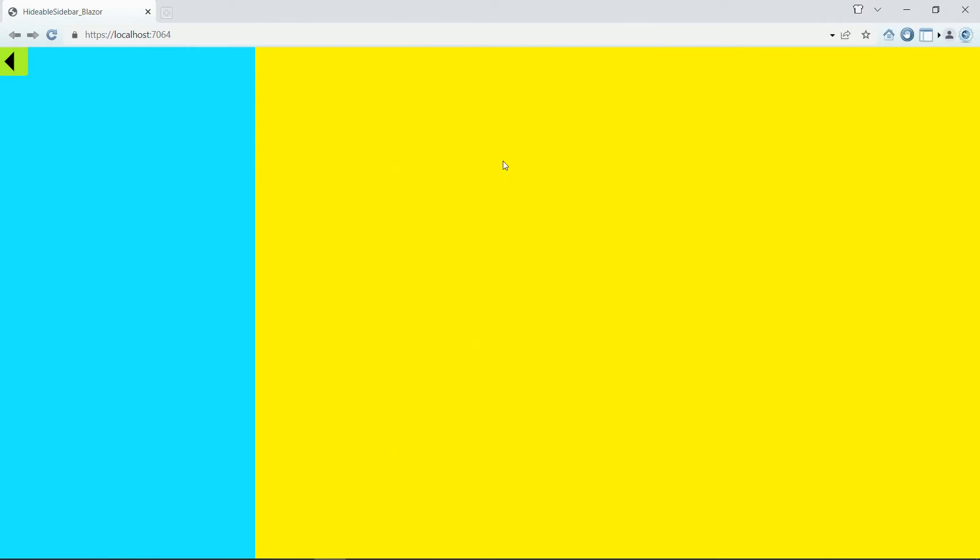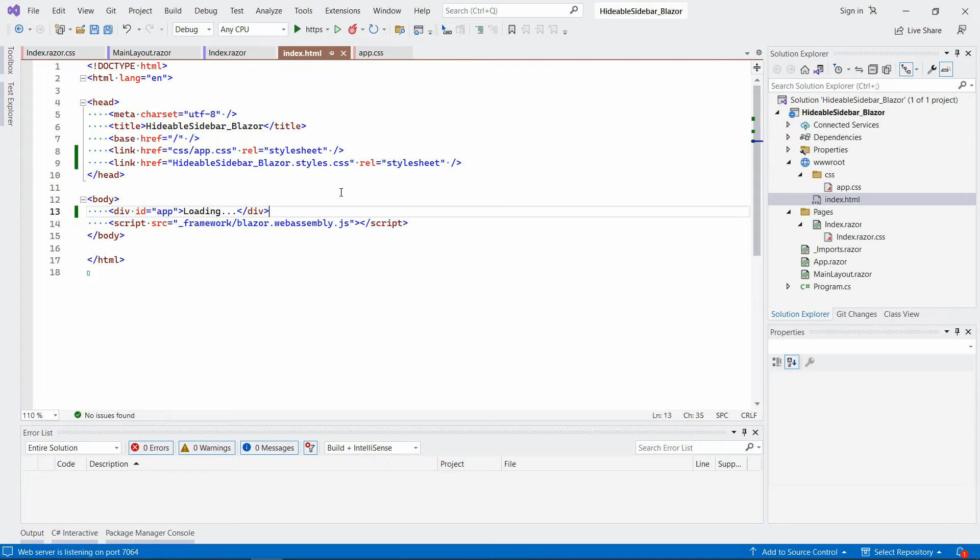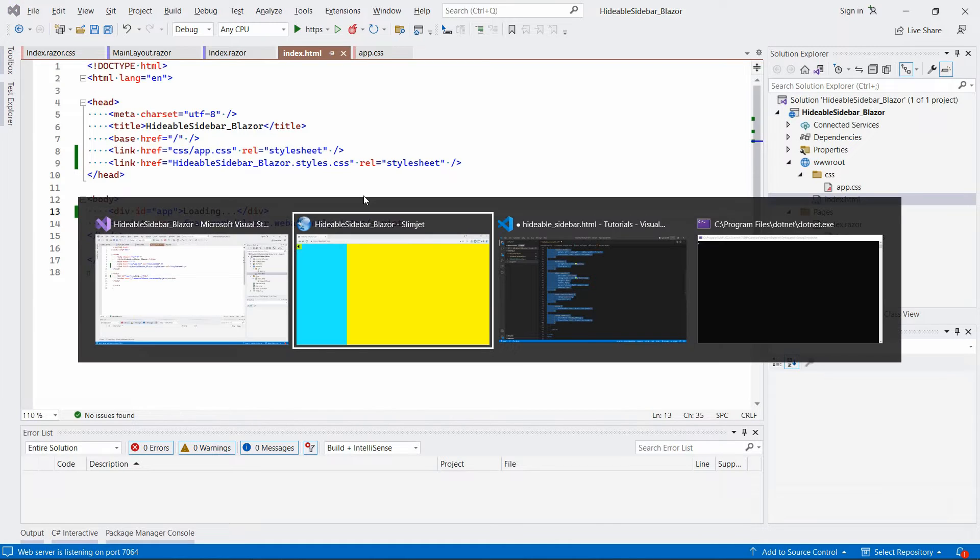Okay, so we have this website here that looks like the previous one actually. It just doesn't really work yet. So let's get it to work.